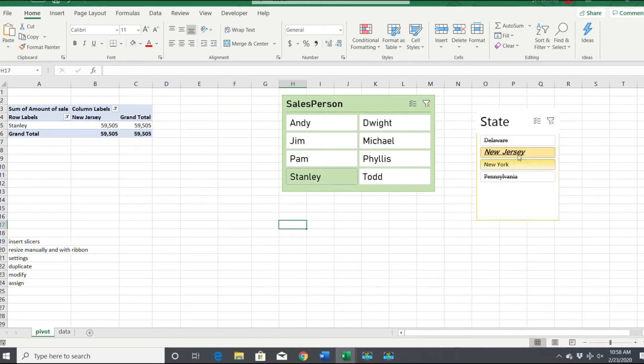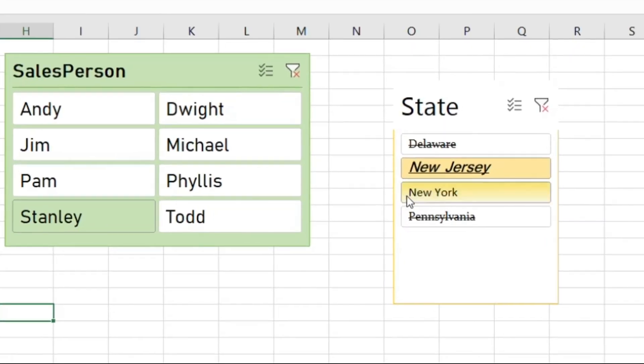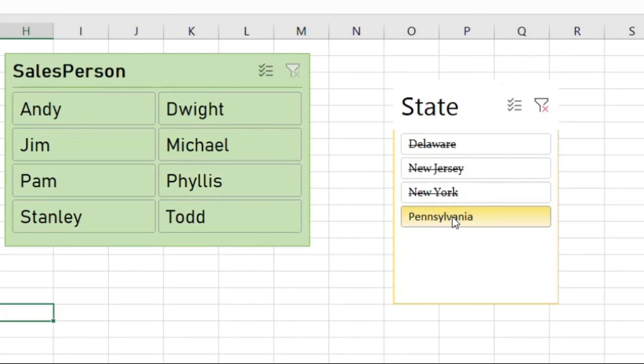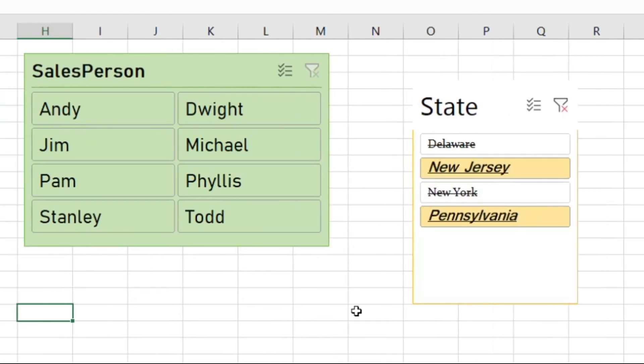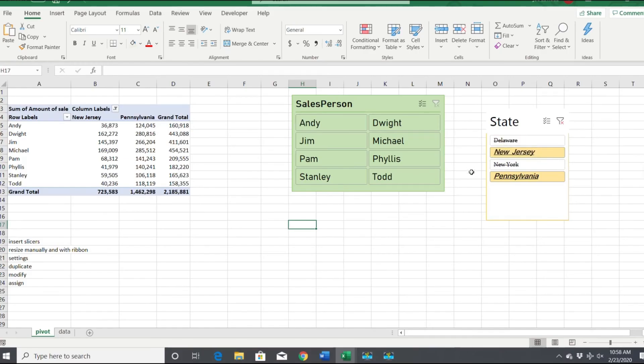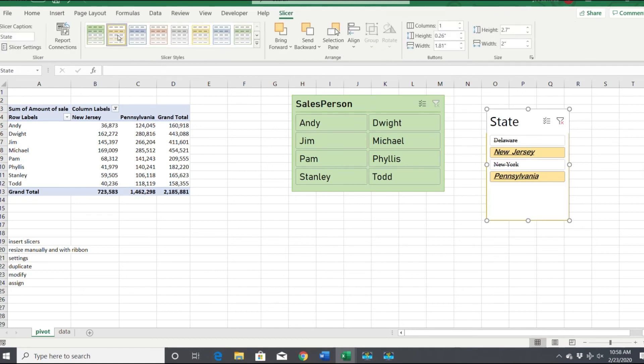Now when I pick New Jersey, see how all the other ones have a strike through them? So you can tell we're not looking at those. Let me clear this out. Now here's all the New Jersey sales. What if we want Pennsylvania and New Jersey? There's the other two that don't have data, they're not selected, but the ones that are selected are yellow and underlined.